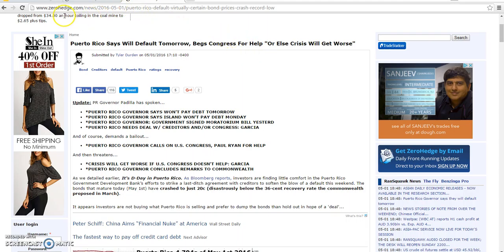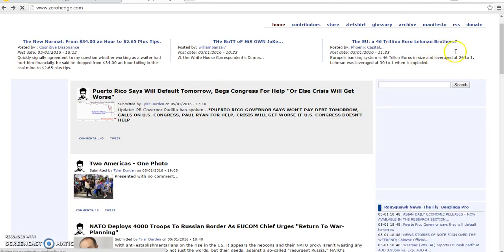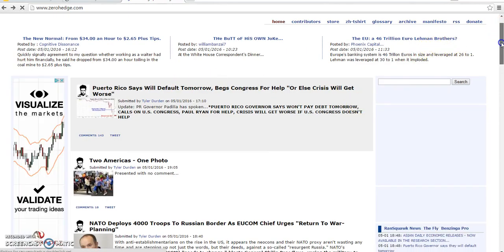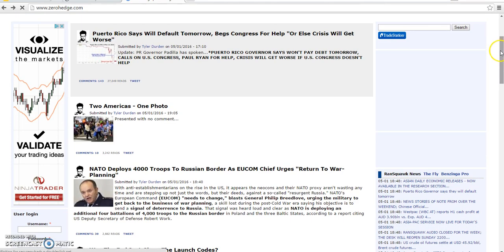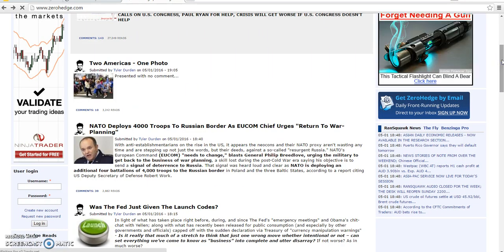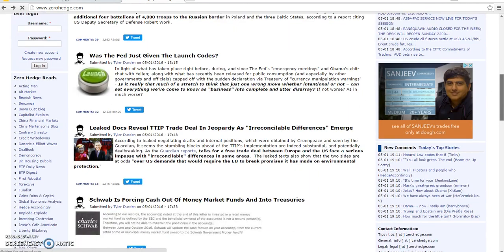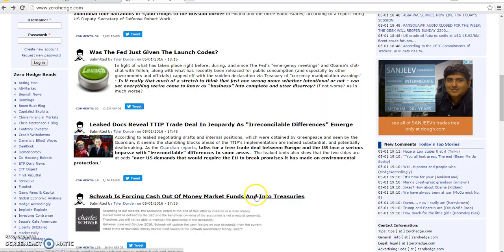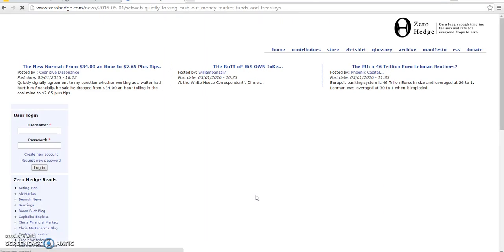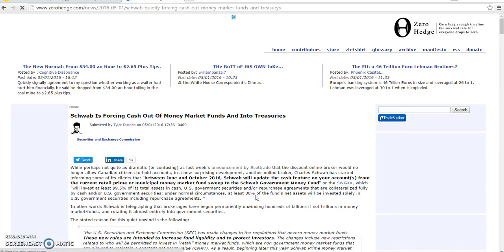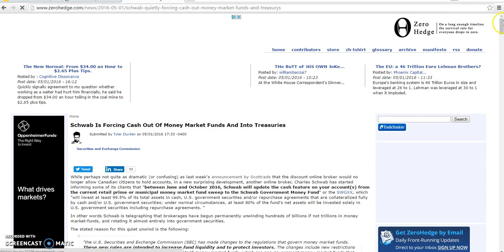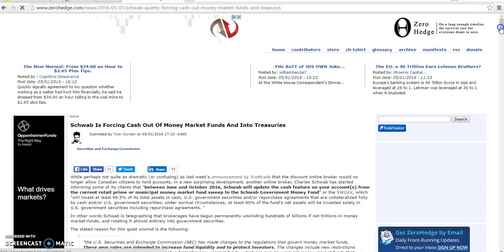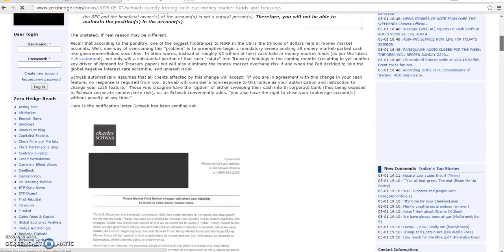Some other news that's coming up. Schwab, some of the trading firms are already starting to get ready for zero interest rate policies. And let's go ahead, let's scroll down. You see this article here out of Schwab. Of course this is still ZeroHedge. Schwab is forcing cash out of money market funds and into treasuries.